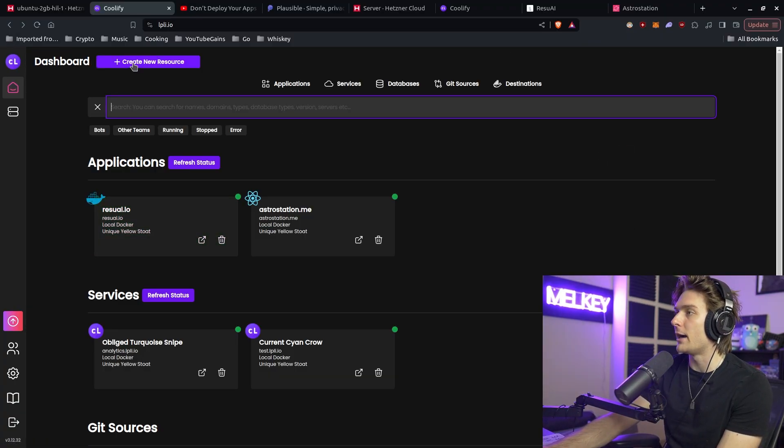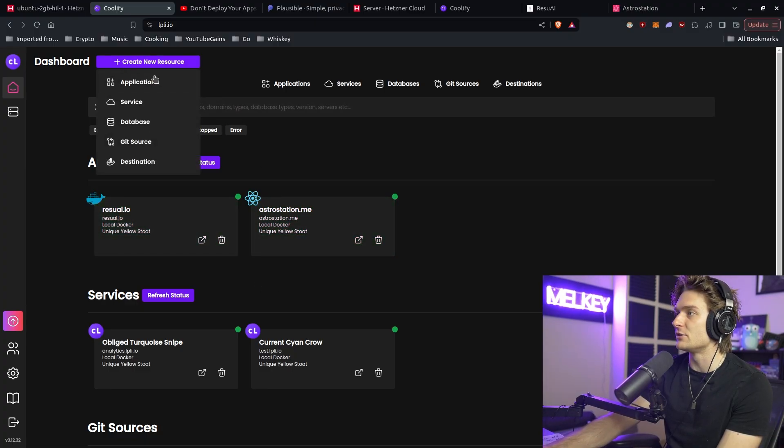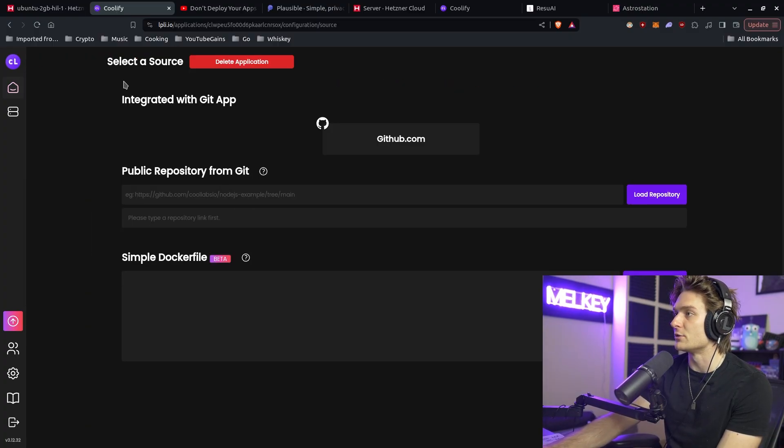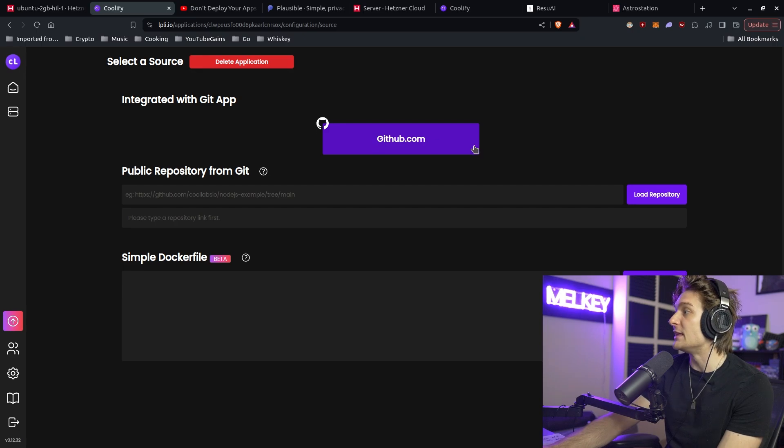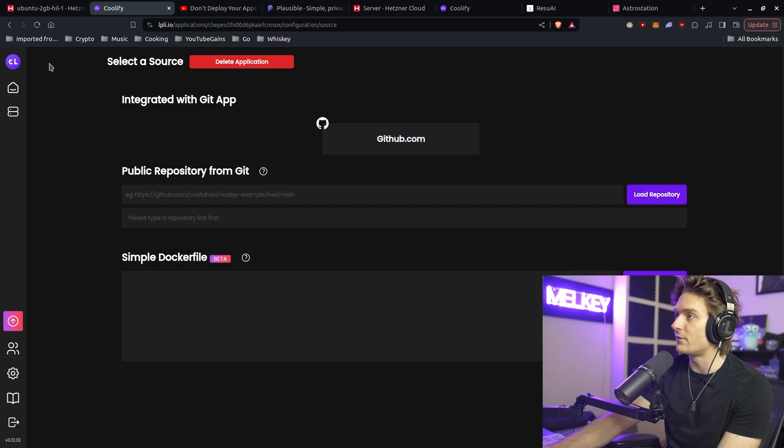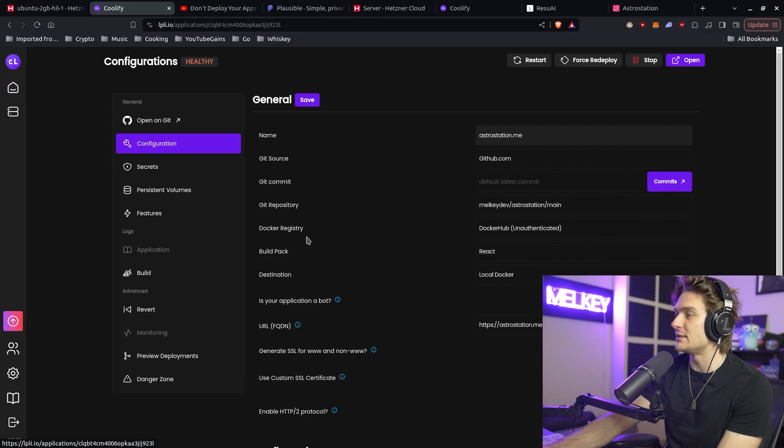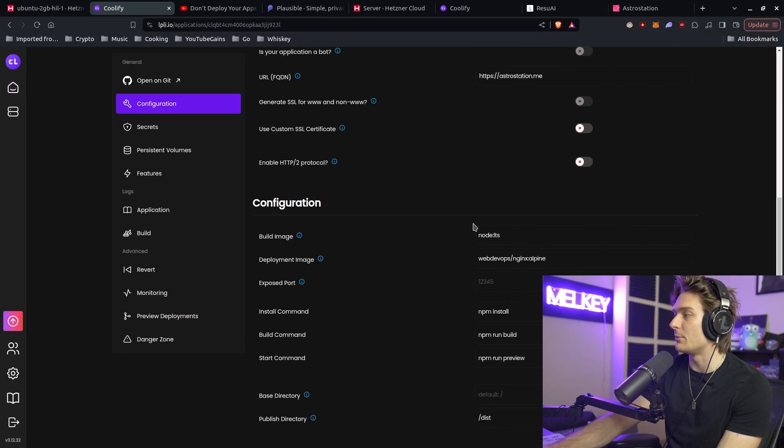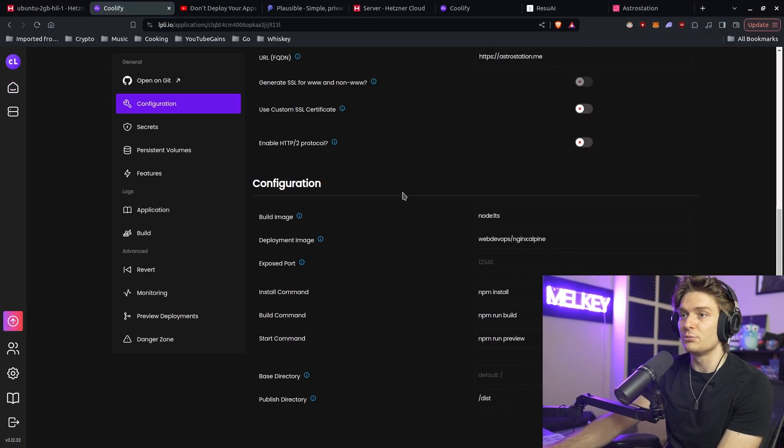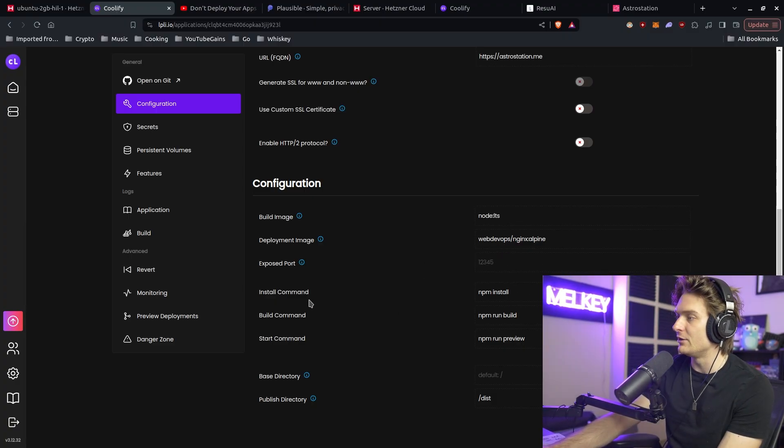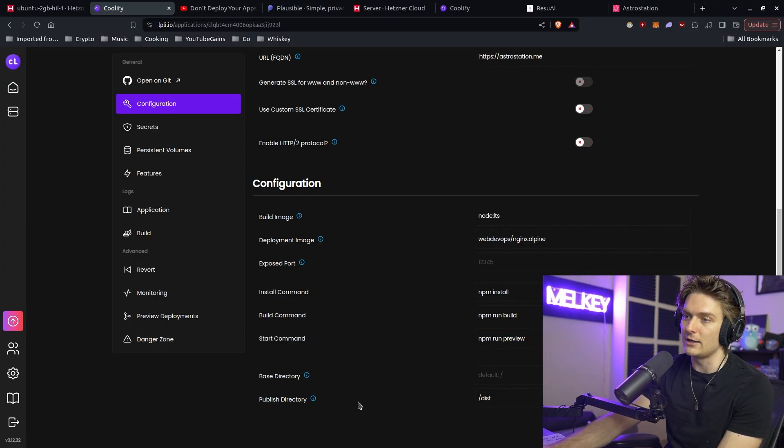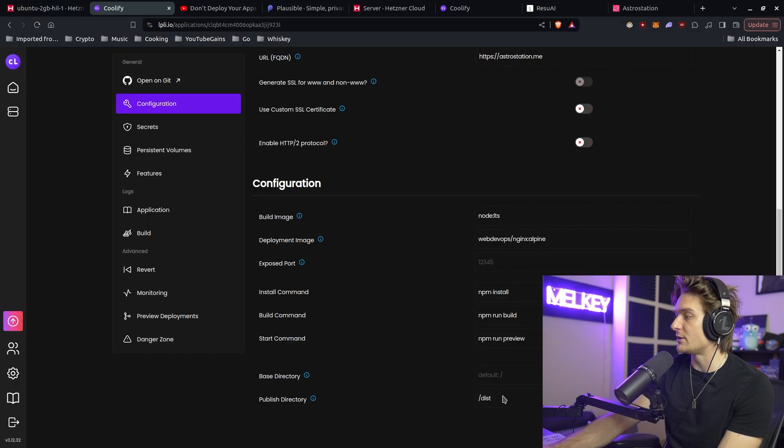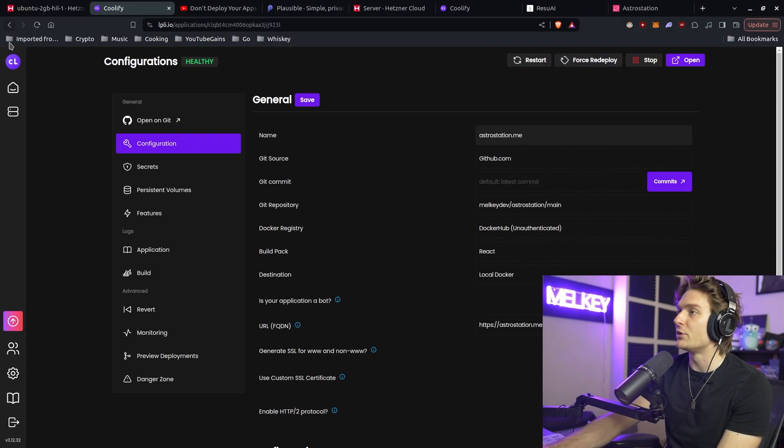If we go back and you want to develop one of these applications, all you need to do is click create a new resource, go to application. You can connect your app with GitHub, load the repository, and deploy a Docker file. You don't have to go with Docker. As you can see, astrostation.me is just a node application. For this one, you can showcase what it is you're going to use, like node long-term support. You can specify the install command, the build command, and the start command. If you have a different public directory for your assets, you can state that here.